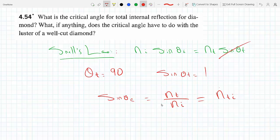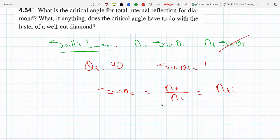The critical angle is the special value for the angle of incidence for which the transmitted angle of refraction is 90 degrees. If we go any greater than this, all the energy will be reflected back into the incident medium — this is the process we call total internal reflection. So theta-c is the minimum value of theta at which we get total internal reflection.